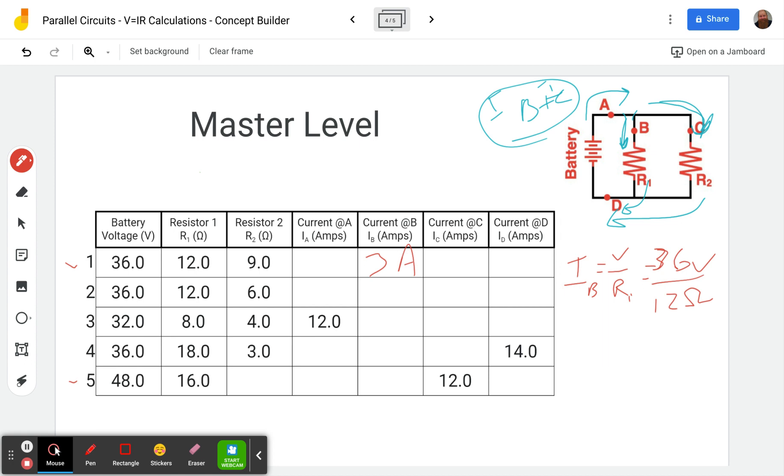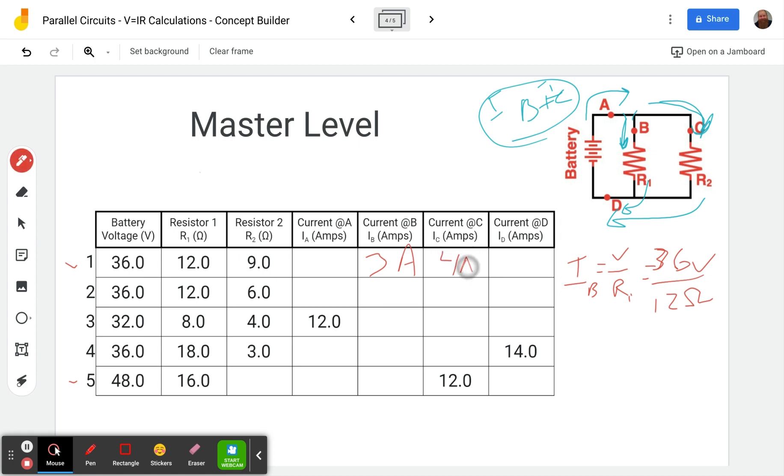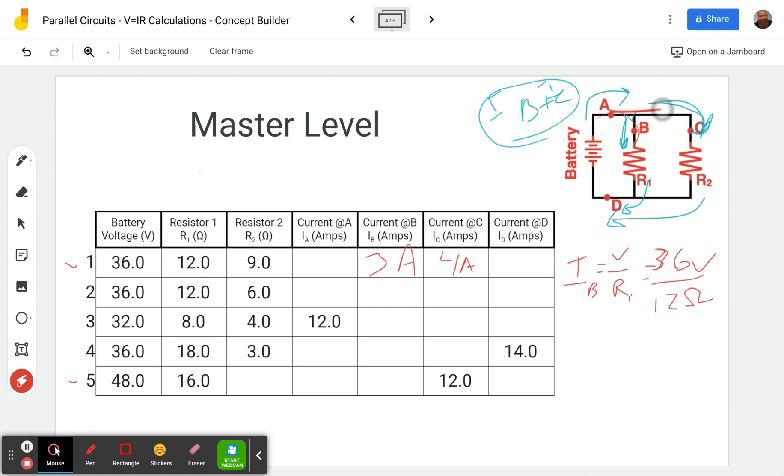All right. Now let's do the same thing for our second branch here, C and R2. So 36 divided by 9 is going to give us 4 amps. Okay. And so then when we want to figure out the current through A and D, remember that's just B and C added up here, B and C are combining to get to D. Here A is splitting up to form B and C, but either way, it's just the two added together. So 3 plus 4 is 7 amps, 7 amps.